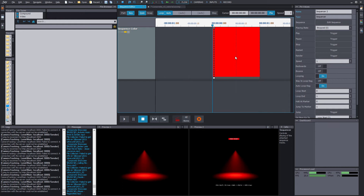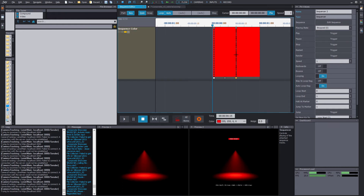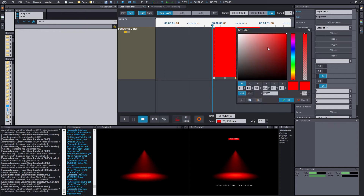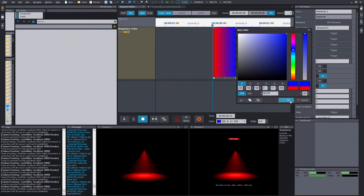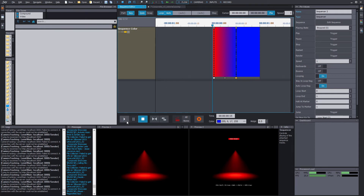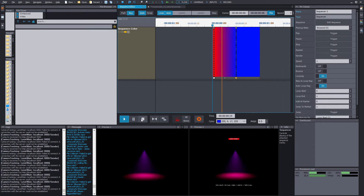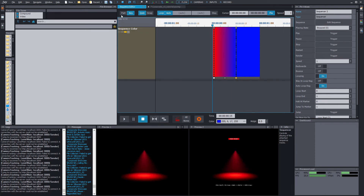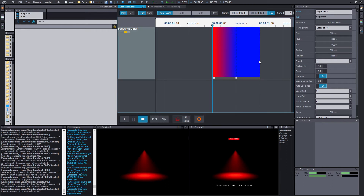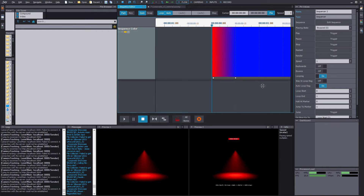Add another keyframe so we can see if it changes, and let's pick some other cool color — the blue color. If we play, it should change. Cool, so now the sequencer is running the color. Let's make this a bit longer so we can see what else we can do with it.